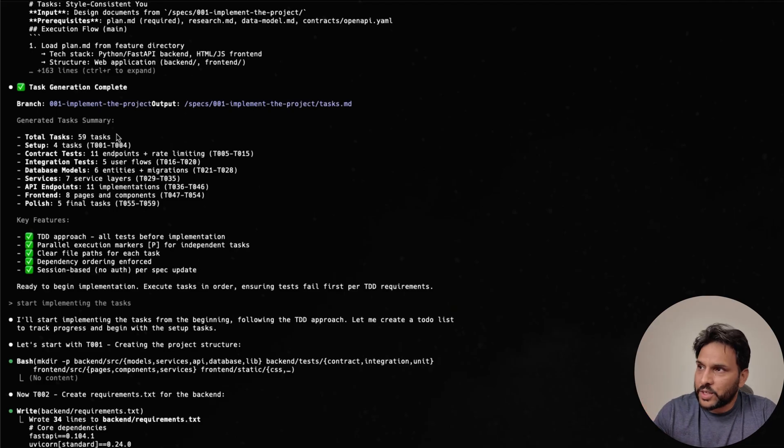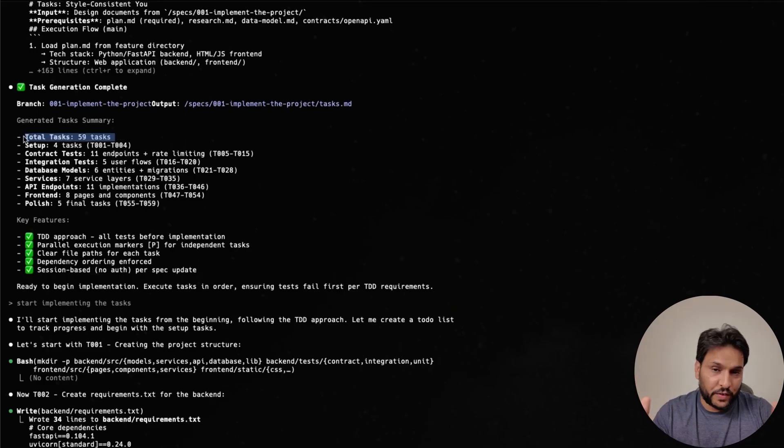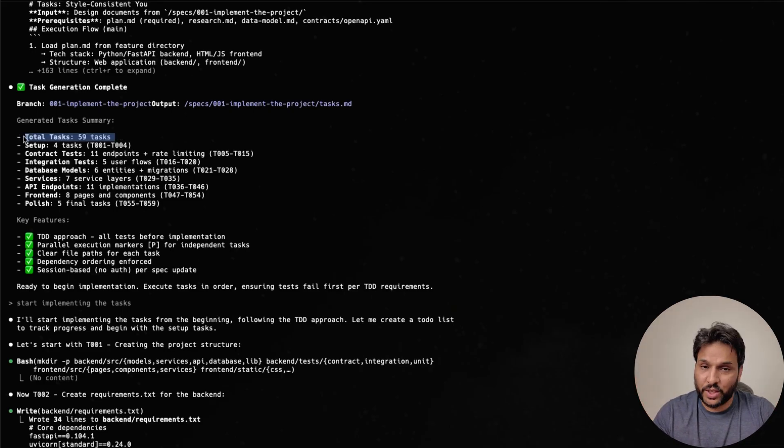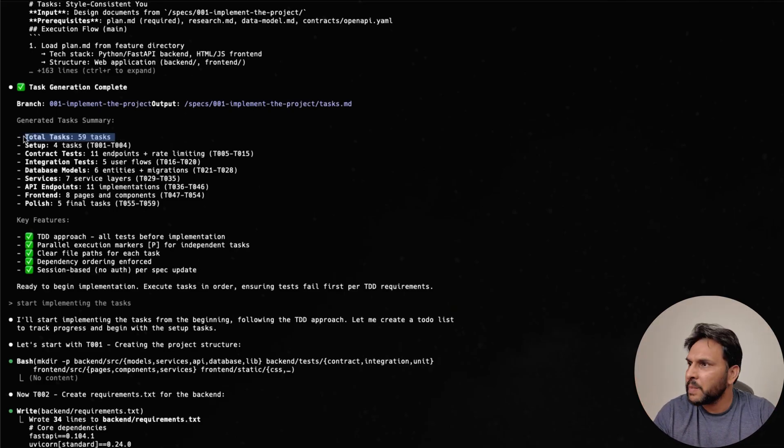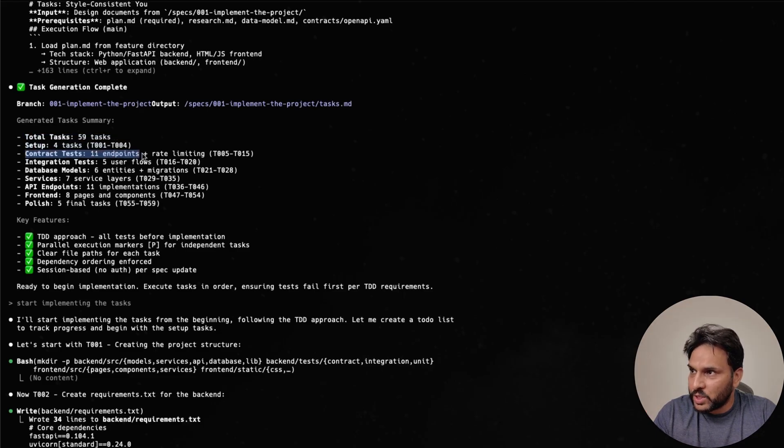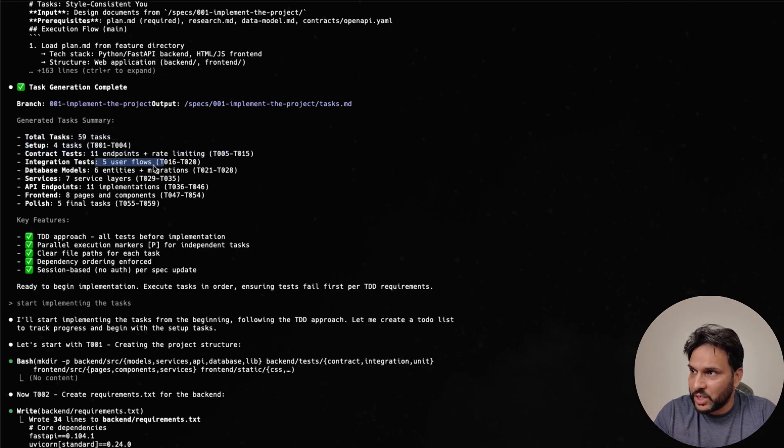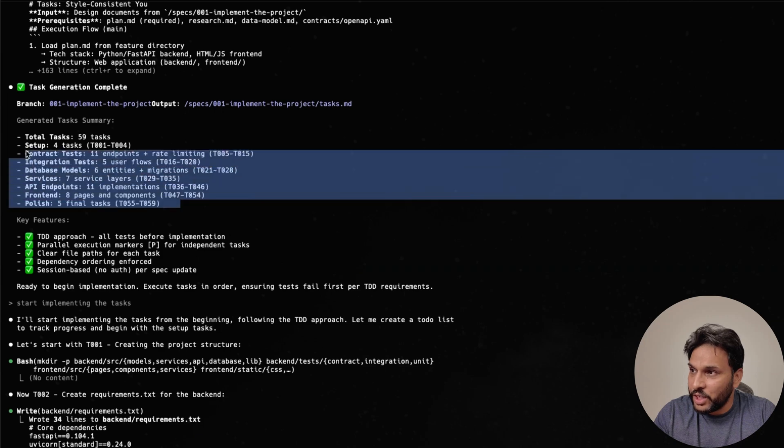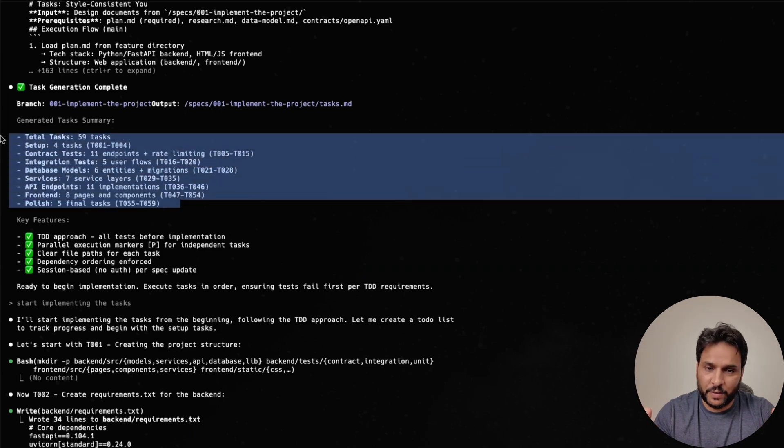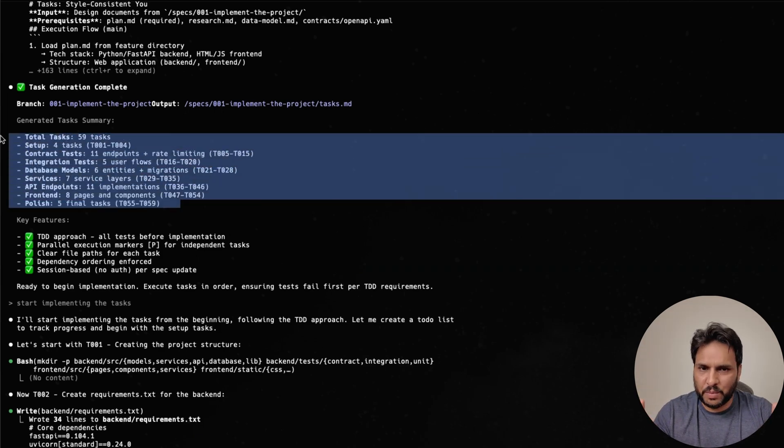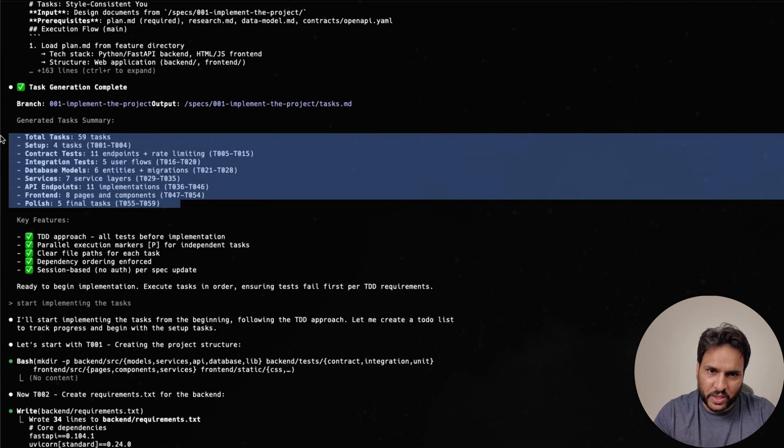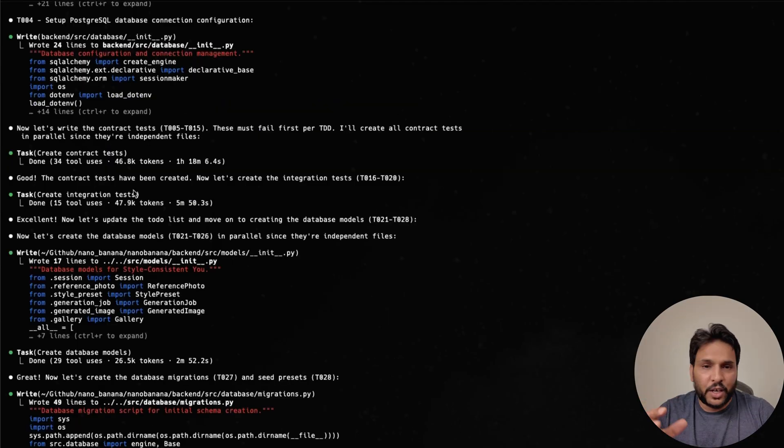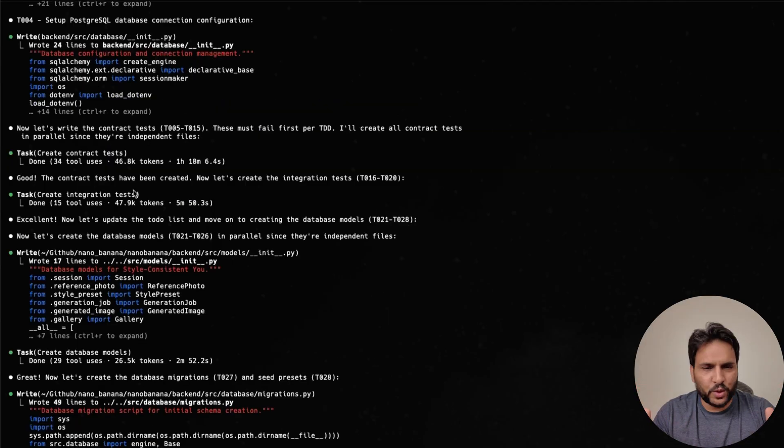Okay, so finally, we ended up with 59 different tasks, which is a lot for an application like this. So four of them were related to setup, then testing, integration testing, you're going to see that it really focuses on test driven development, which is pretty great, because it makes sure that everything actually works. However, it can be very slow in implementation as well.